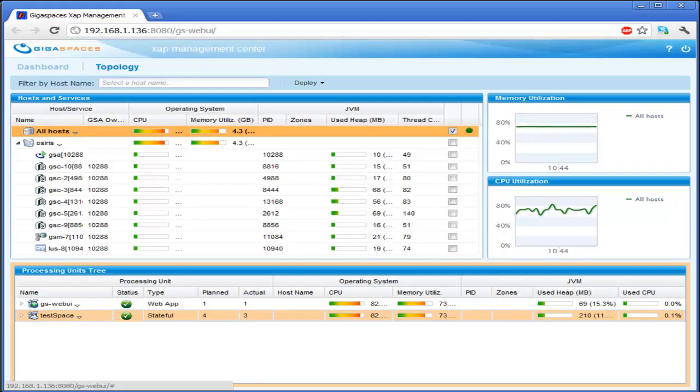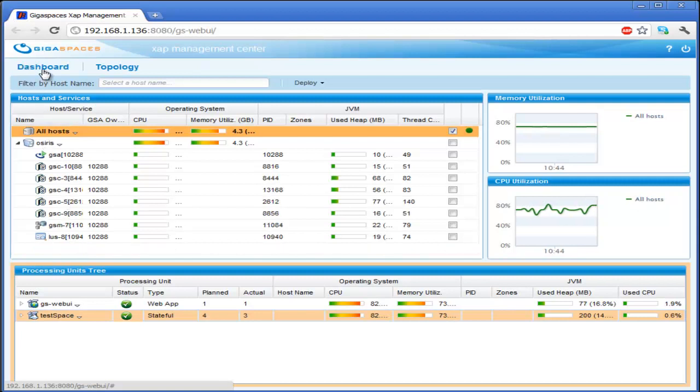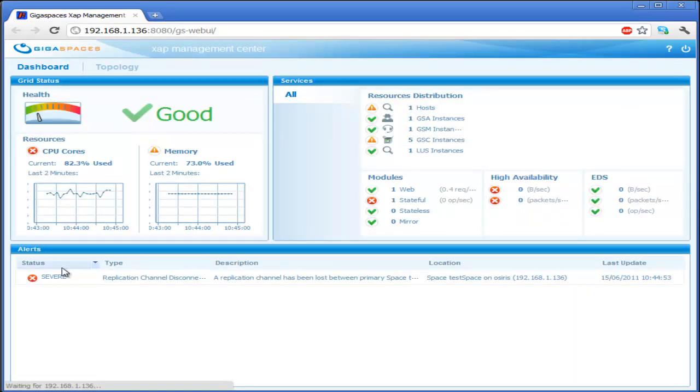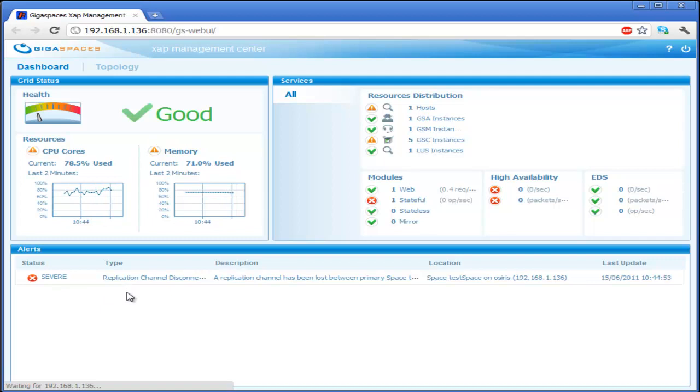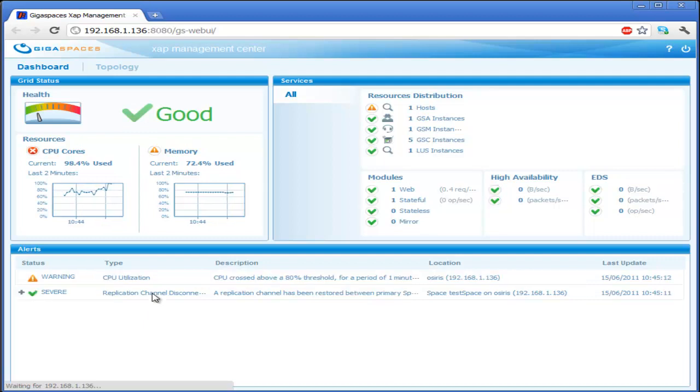If we come over here, what we'll see is an event coming through the system, a replication channel disconnected. In just a moment, we'll see another event coming through as the system self-heals and reconnects the system. And this is normal functionality. This is part of the default failover capabilities built in within ZAP.